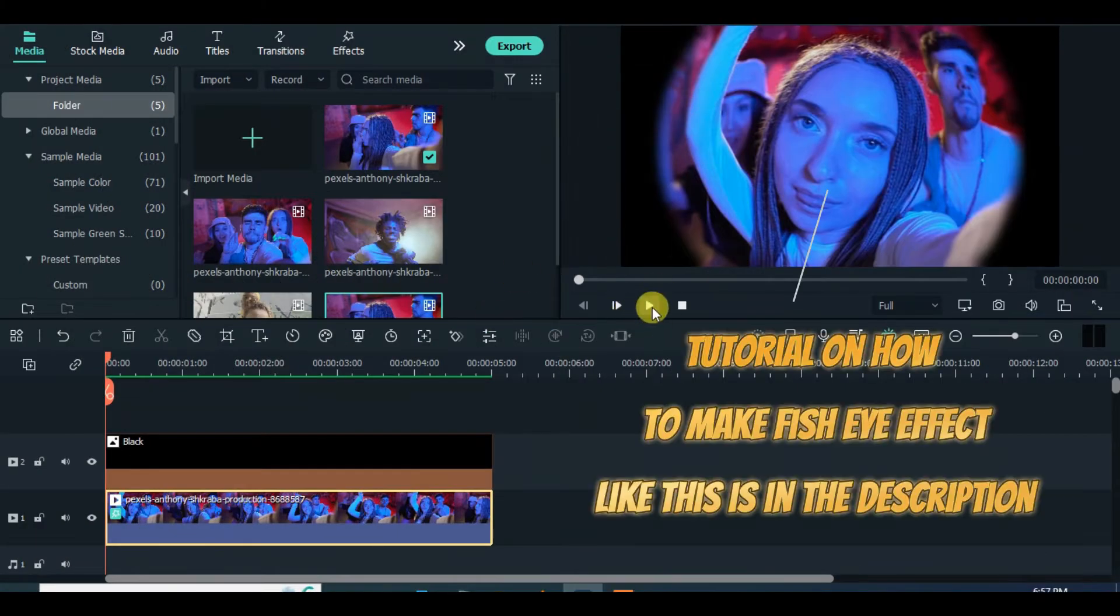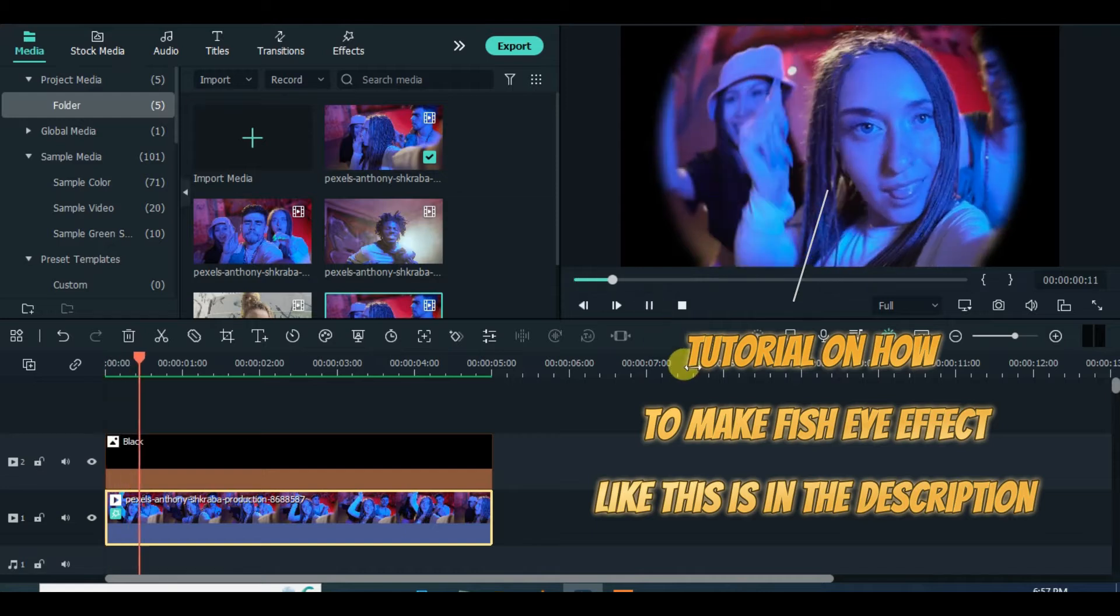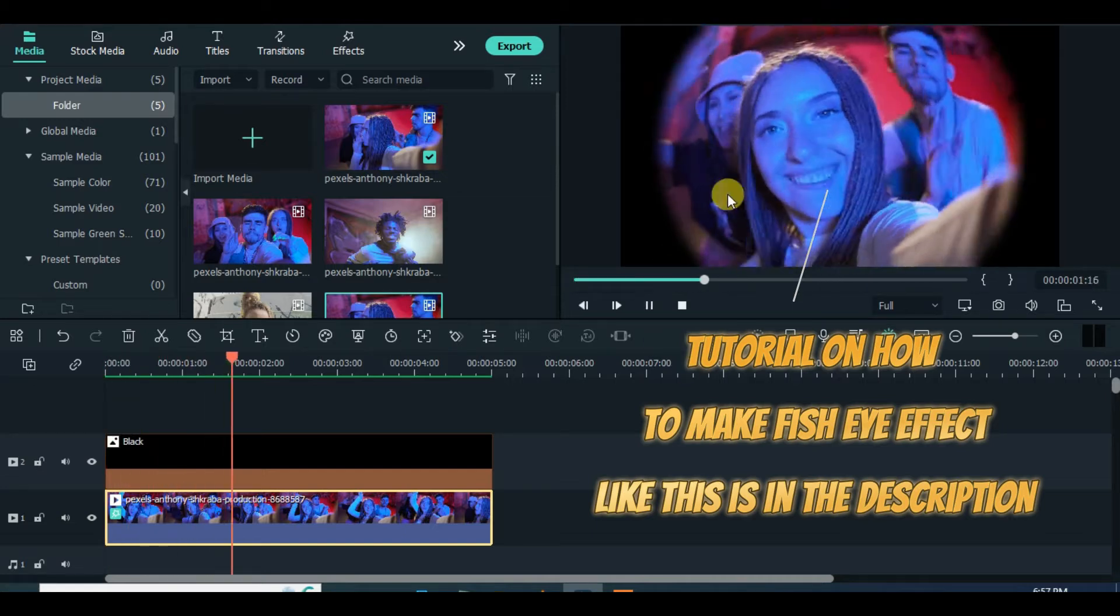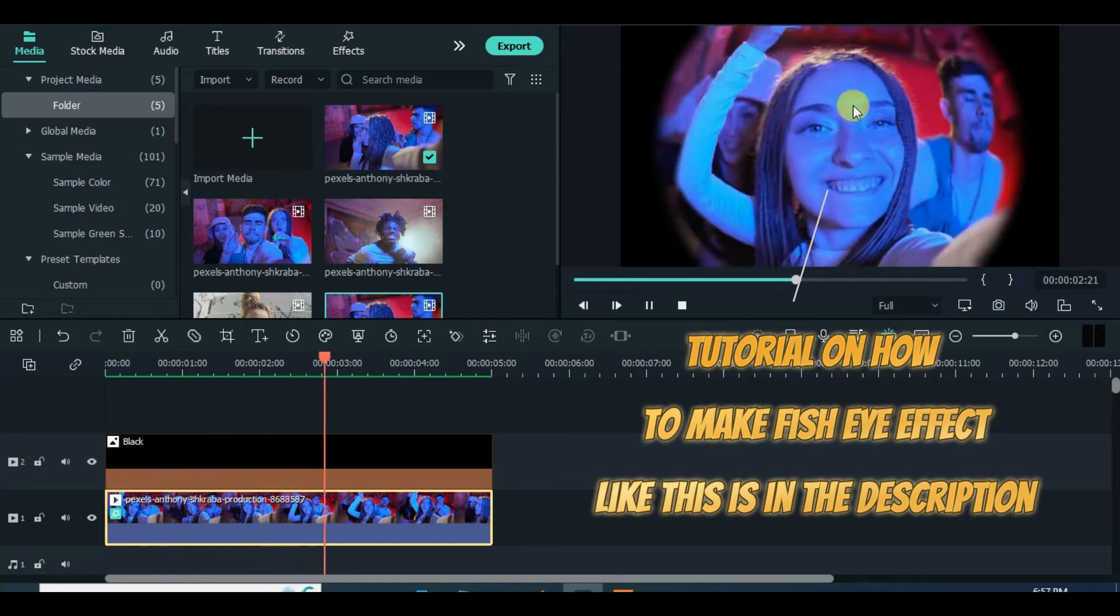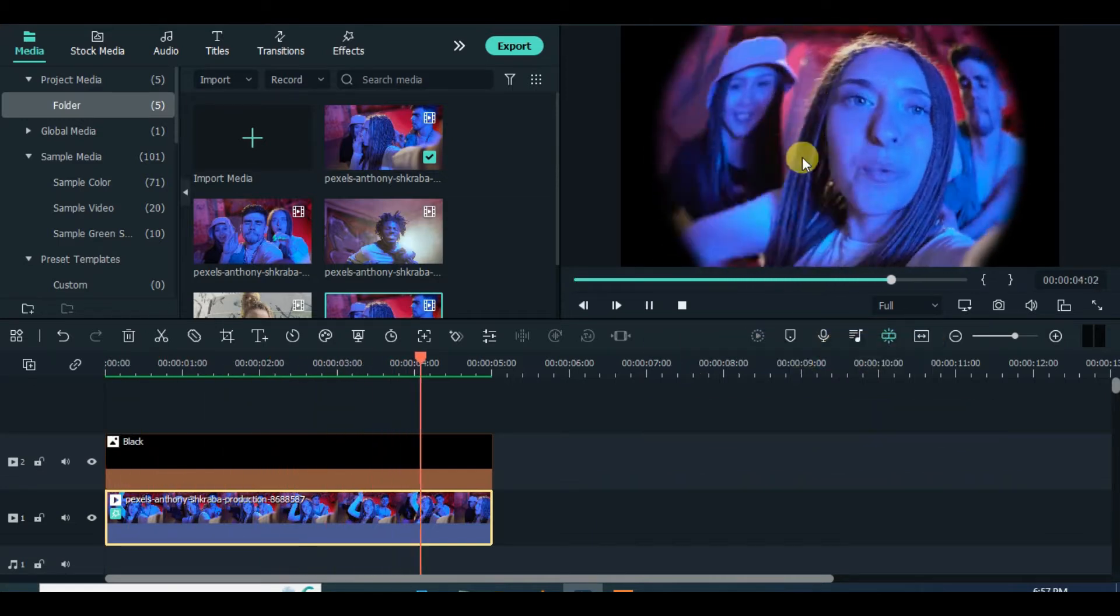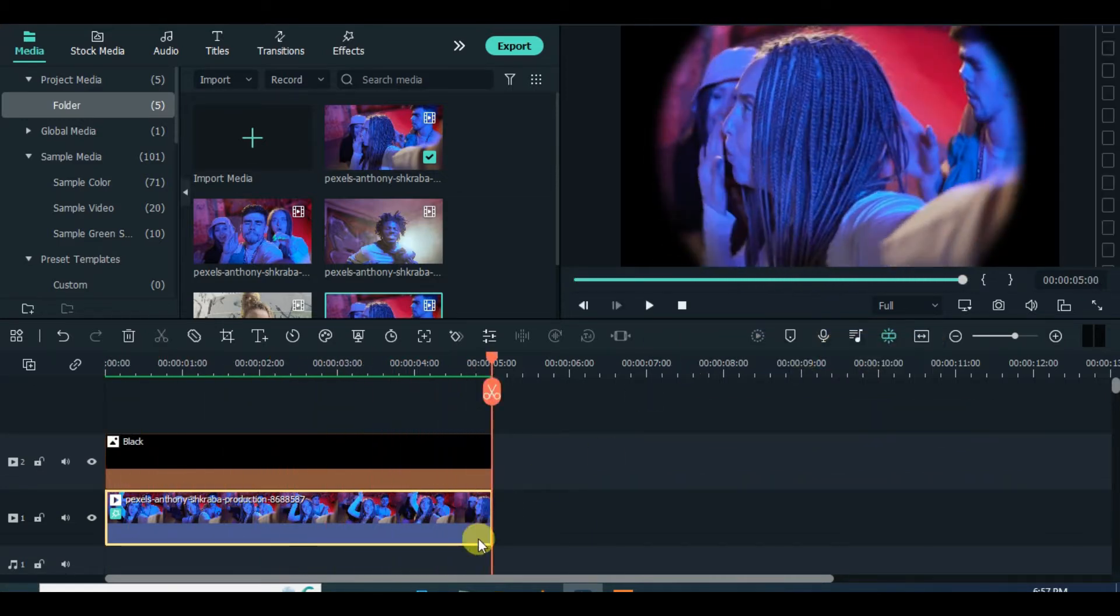This tutorial is all about how to make an animated fisheye video effect. The tutorial on how I made the fisheye video effect on the screen is in the video description.